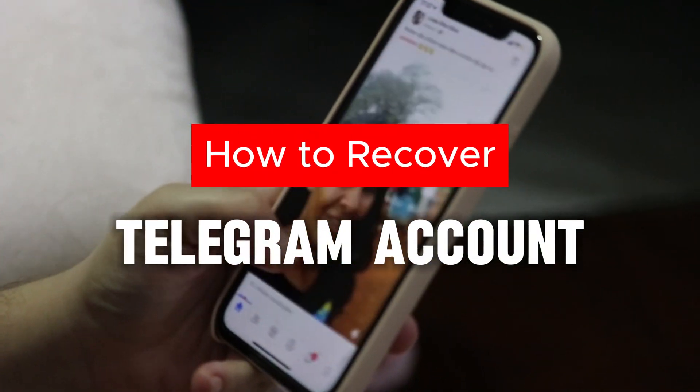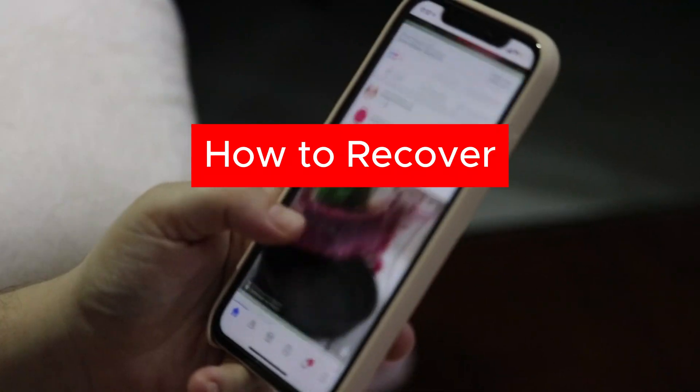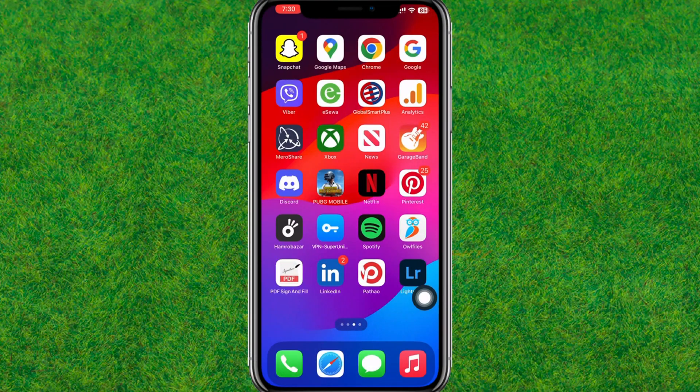Hey guys, welcome back. In this video I am going to show how you can recover your Telegram account if you have accidentally deleted or permanently deleted your Telegram account.